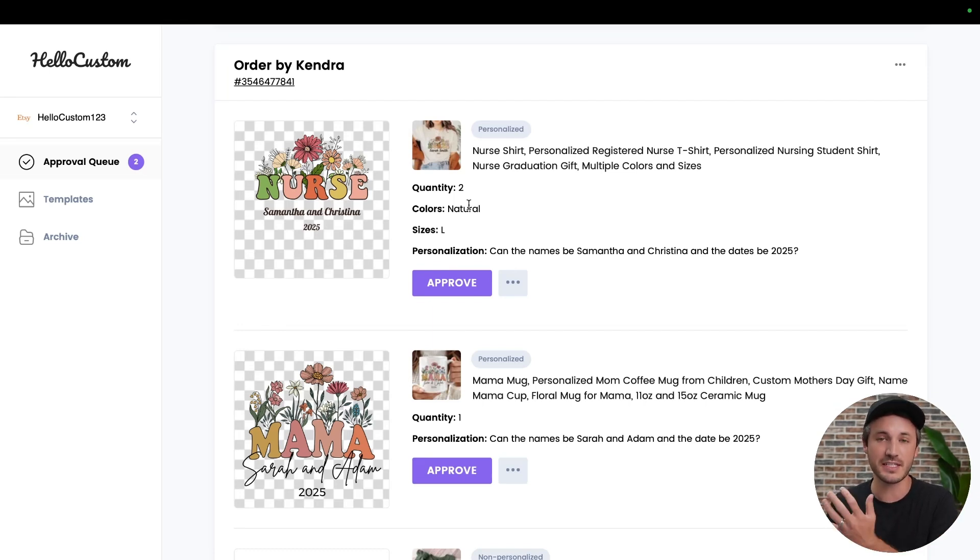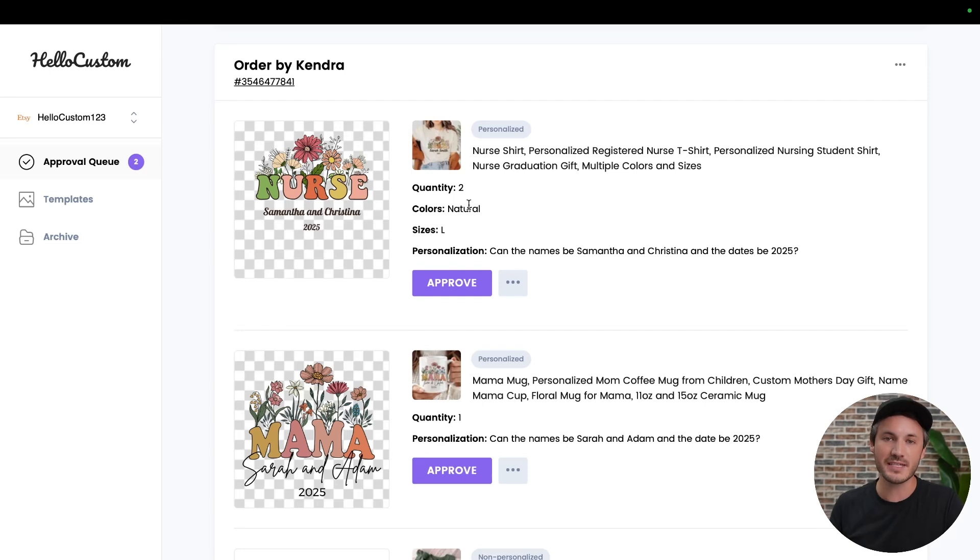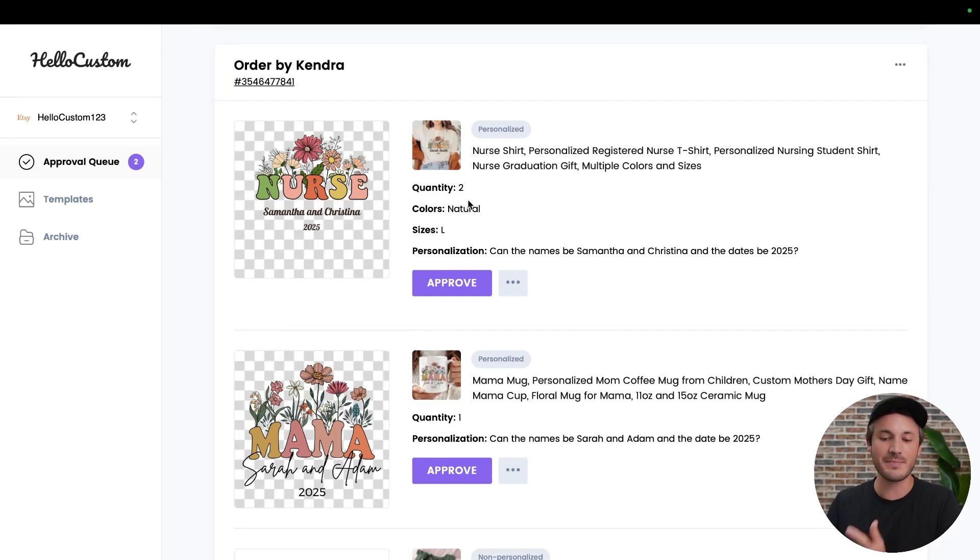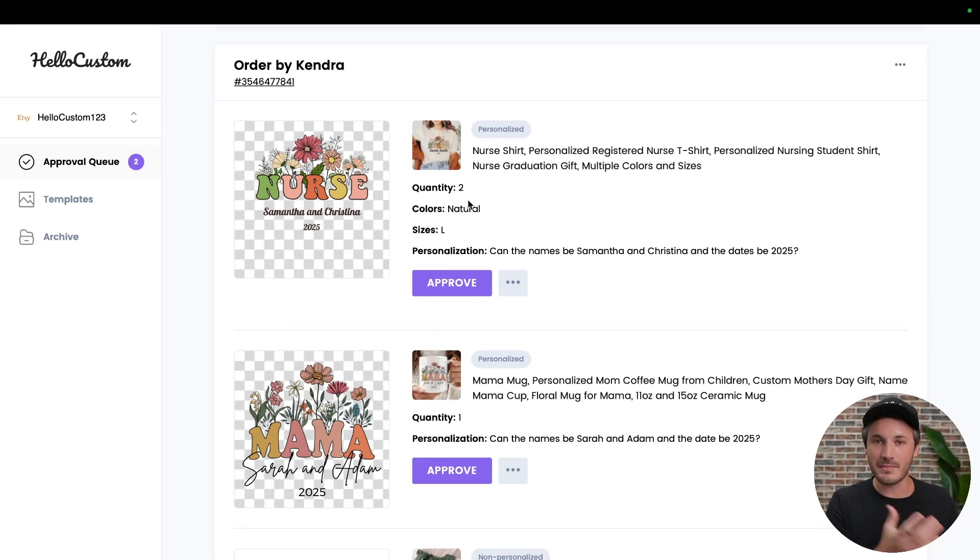but HoloCustom doesn't know when the order comes in if she wants two shirts that both say Samantha and Christina or one shirt that says Samantha and one shirt that says Christina.